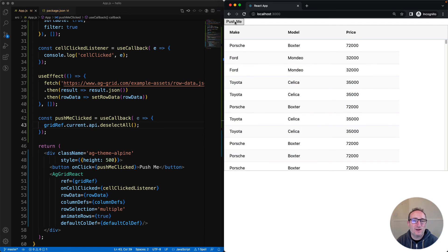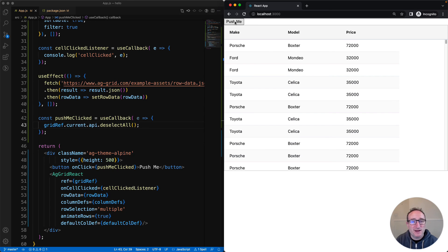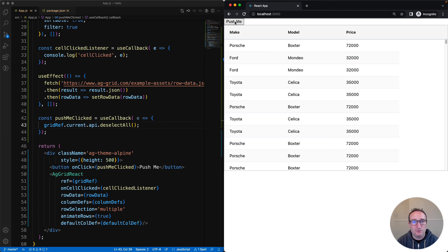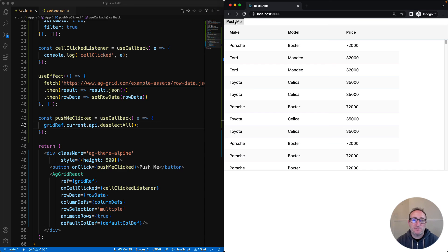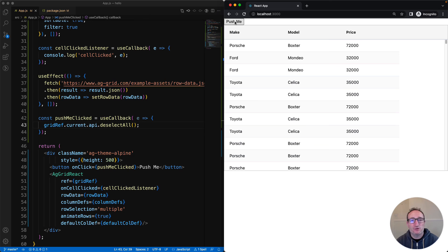And we're done. That is getting started with AG Grid in React. We set up a simple React app, we put AG Grid inside, we configured columns, configured the grid, listened to events, and used the grid API. This video is the first video in a series of how to use AG Grid in React. Continue watching the videos and learn much, much more.